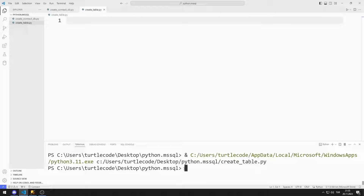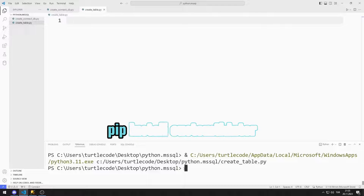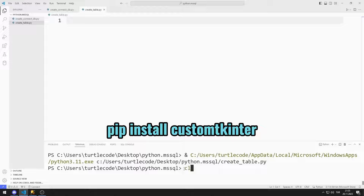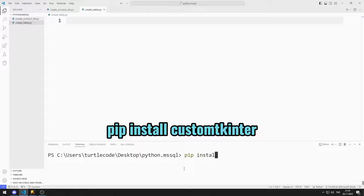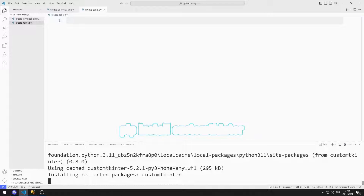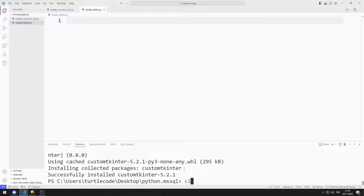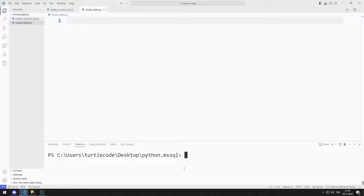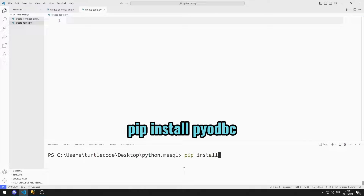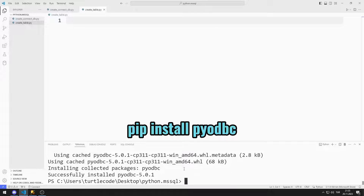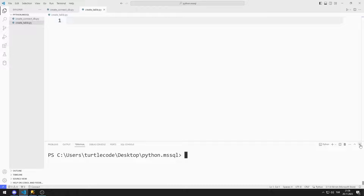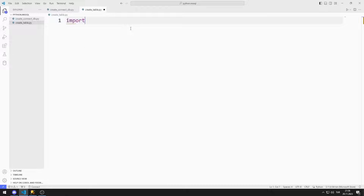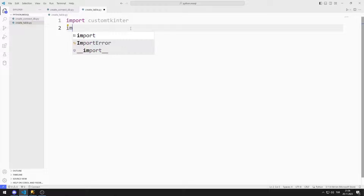I need the CustomKinter library to design a GUI window. I can import the CustomKinter library with this code. I will use the PYODBC library to connect to Microsoft SQL Server. I can import the PYODBC library with this code. I import CustomKinter, PYODBC, and Tkinter libraries.